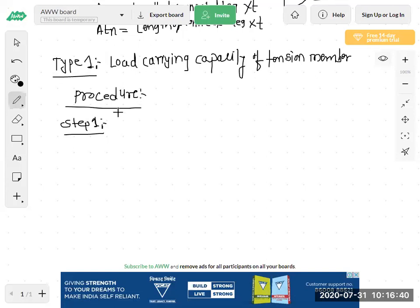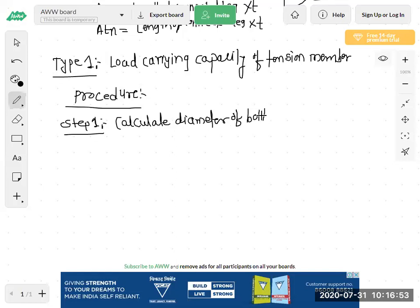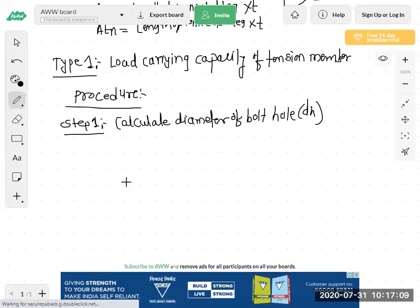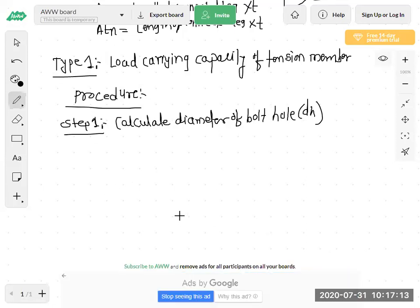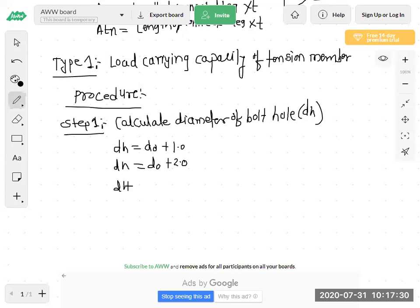Step 1: Calculate diameter of bolt hole, that is DH. The formula for bolt hole diameter: DH = d0 + 1, DH = d0 + 2, and DH = d0 + 3. That we have seen. In every unit you have to calculate the diameter of bolt hole first.